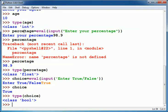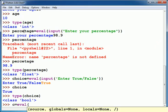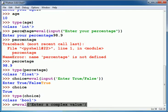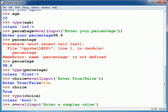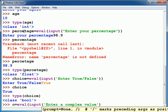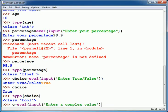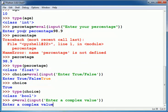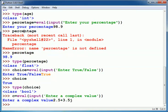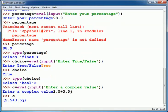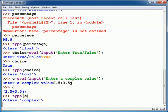Similarly to read a complex value, I can also use eval. Suppose I write here 2.5+3.5j. Type of c is complex.